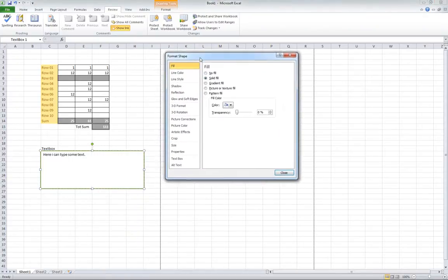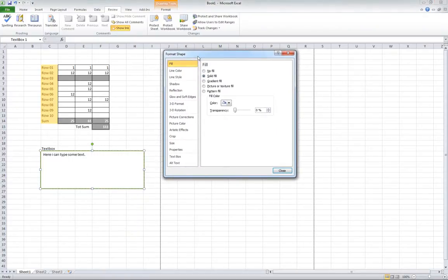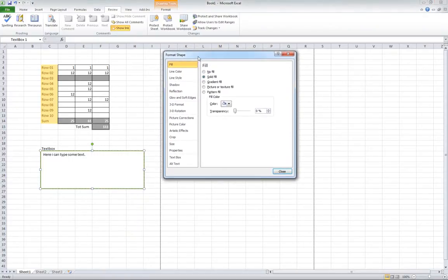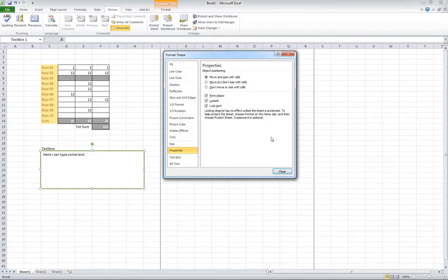I don't know why they chose to name it format shape because it has nothing to do with the shape. But we go down to properties, where you have the properties for printing object, locked, and locked text.